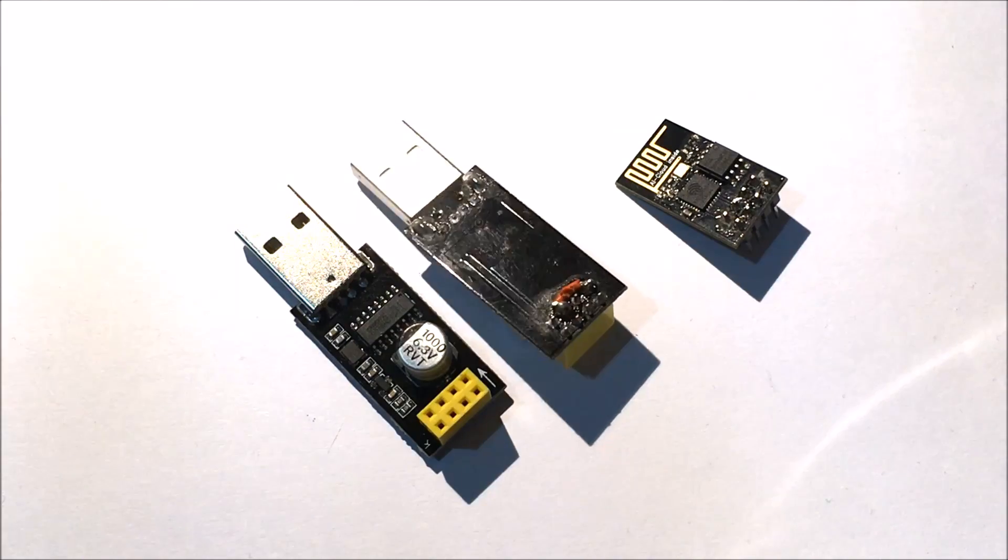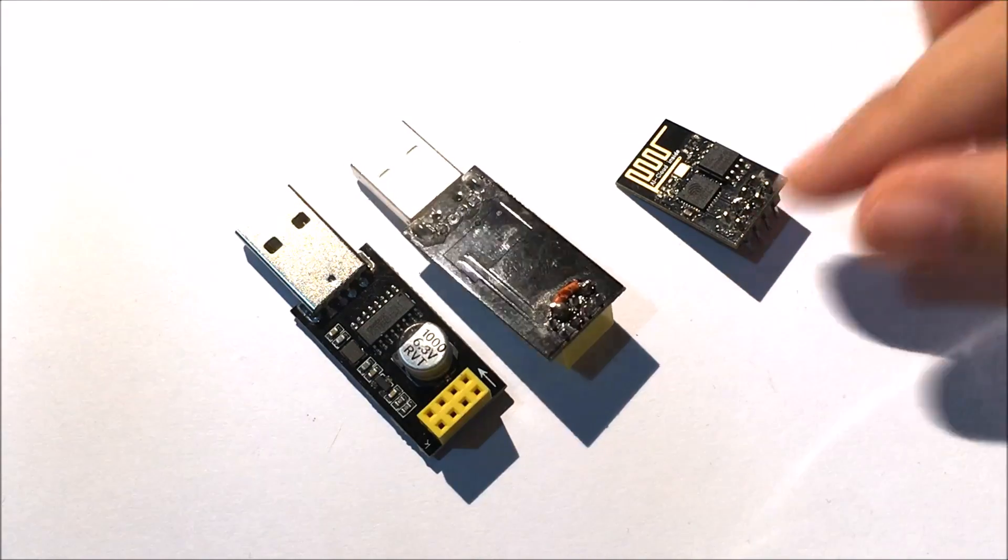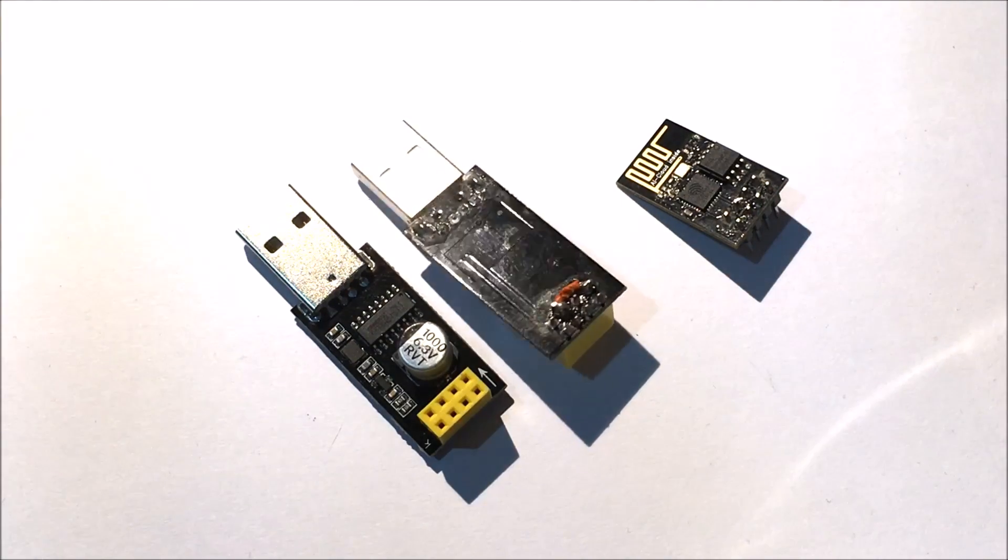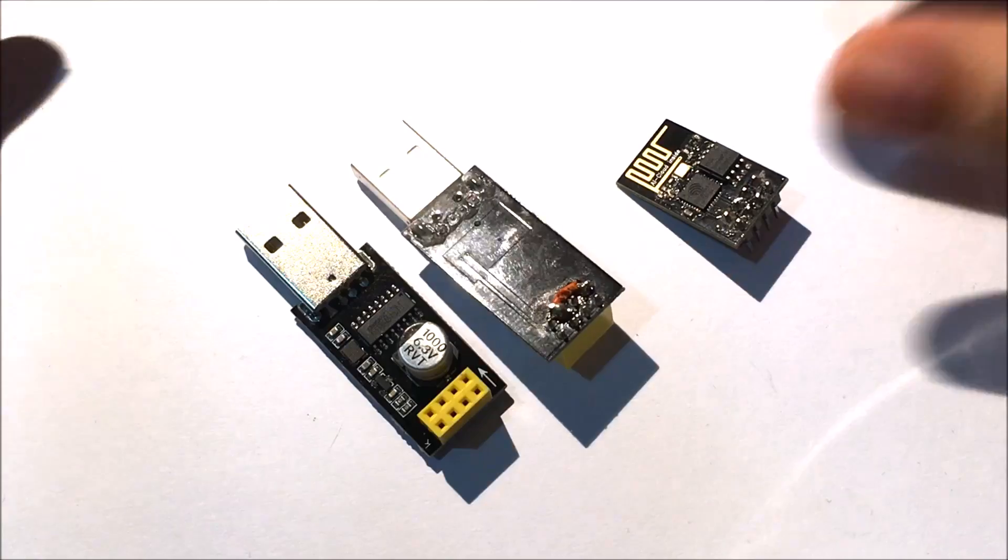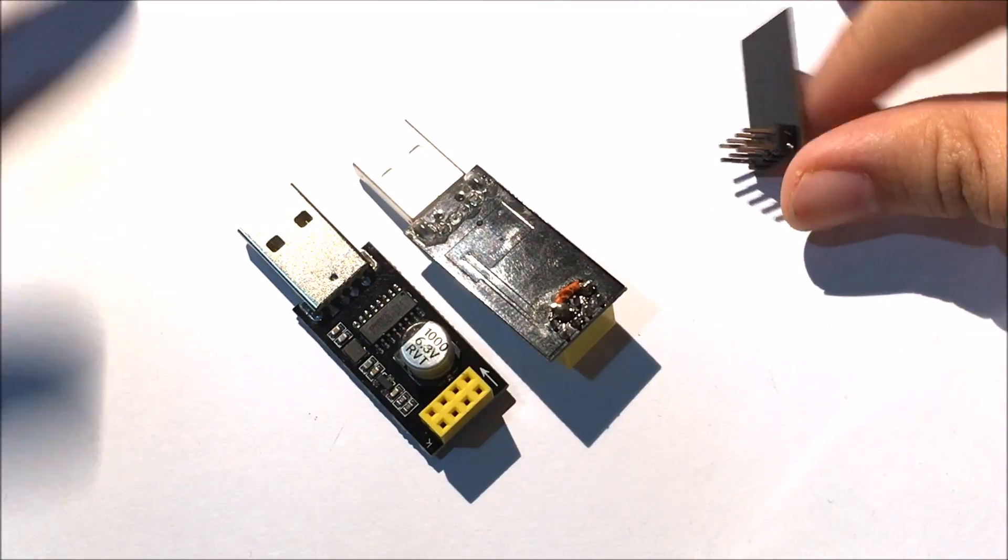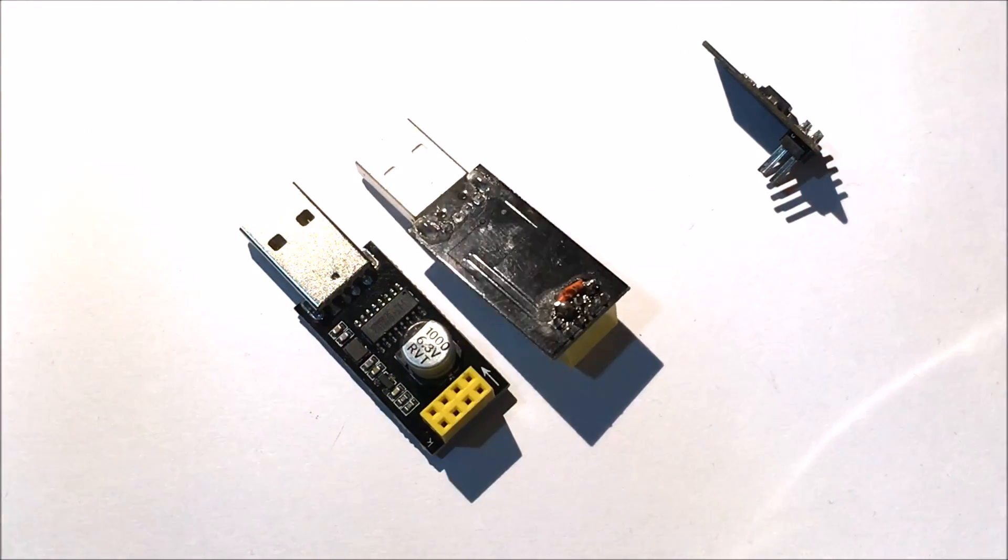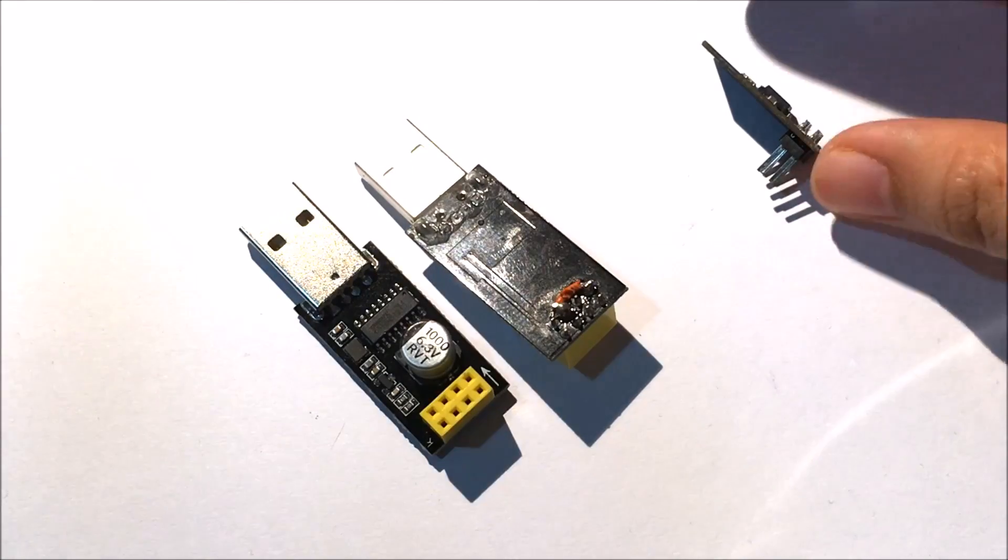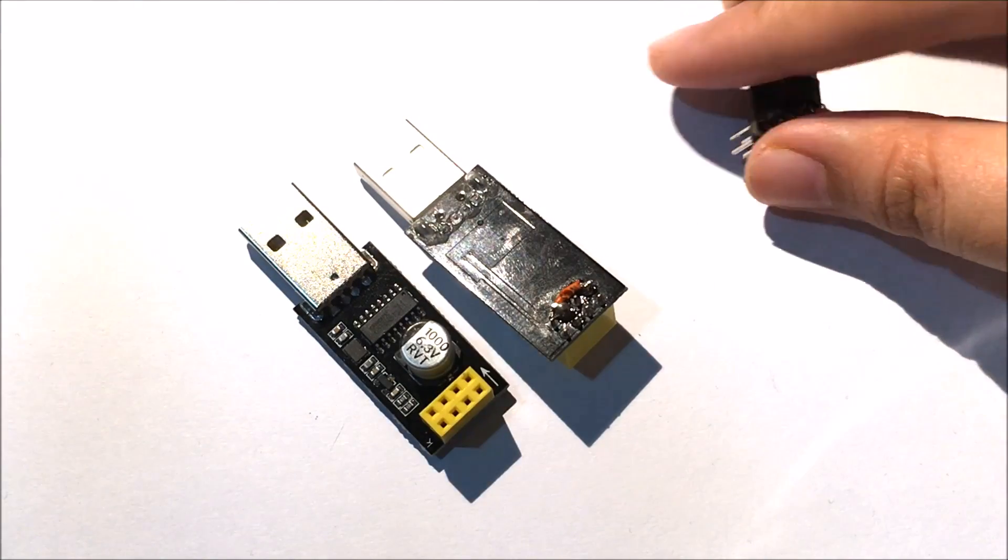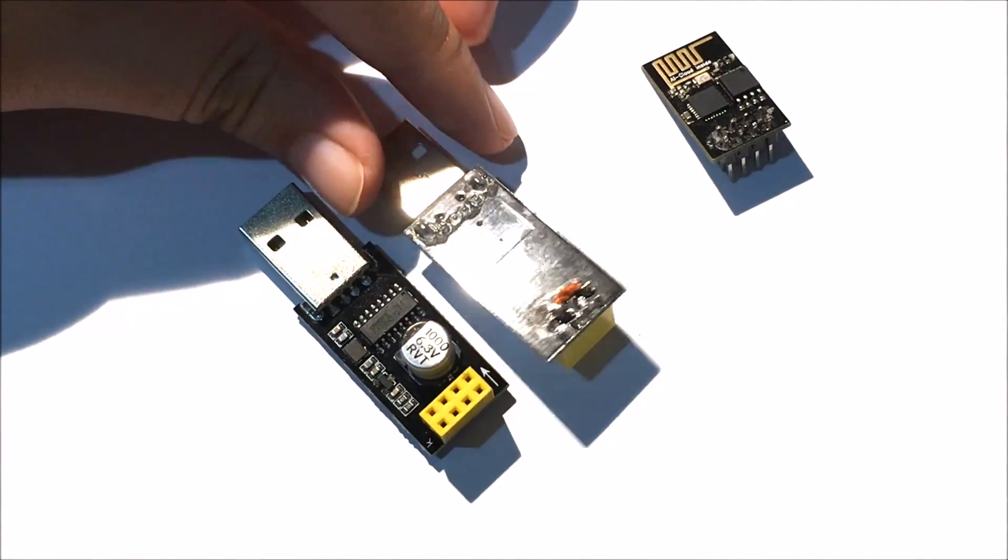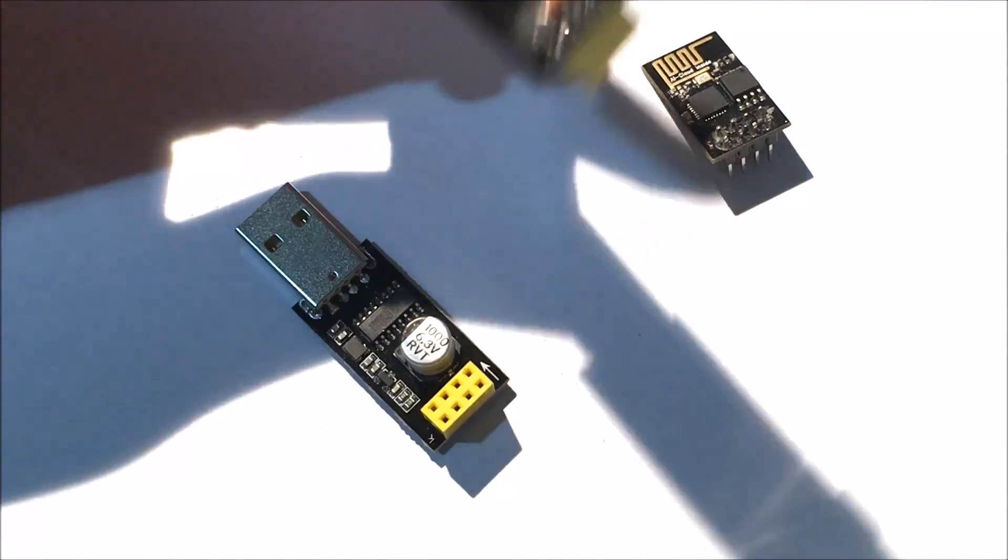First, you have to have your ESP8266-01. There are many versions, but I think this is the easiest, simplest, and cheapest one. This is your ESP, and you have to get an adapter for it.